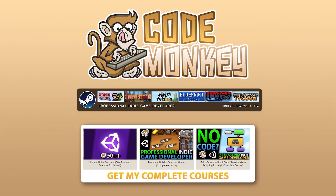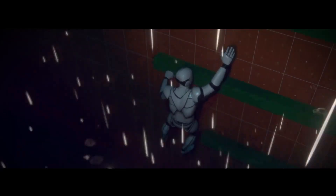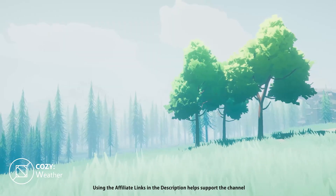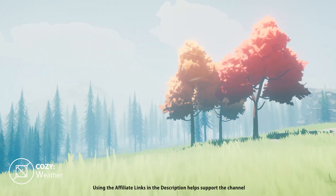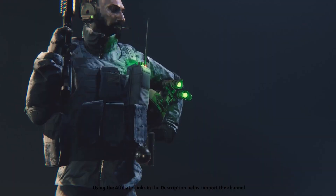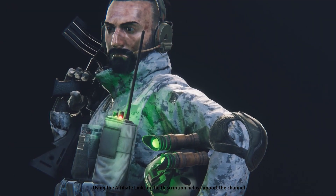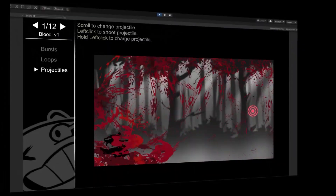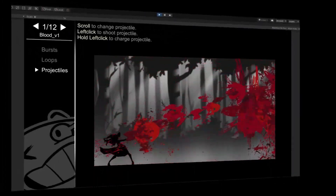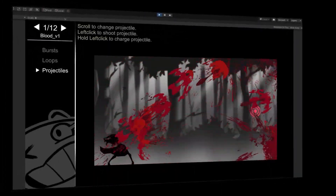Hello and welcome, I'm your Codemonkey. The Asset Store is full of awesome tools and assets to help you make your own games. There's more and more awesome stuff coming out every month, so in this video let's check out some highlights for January 2022.